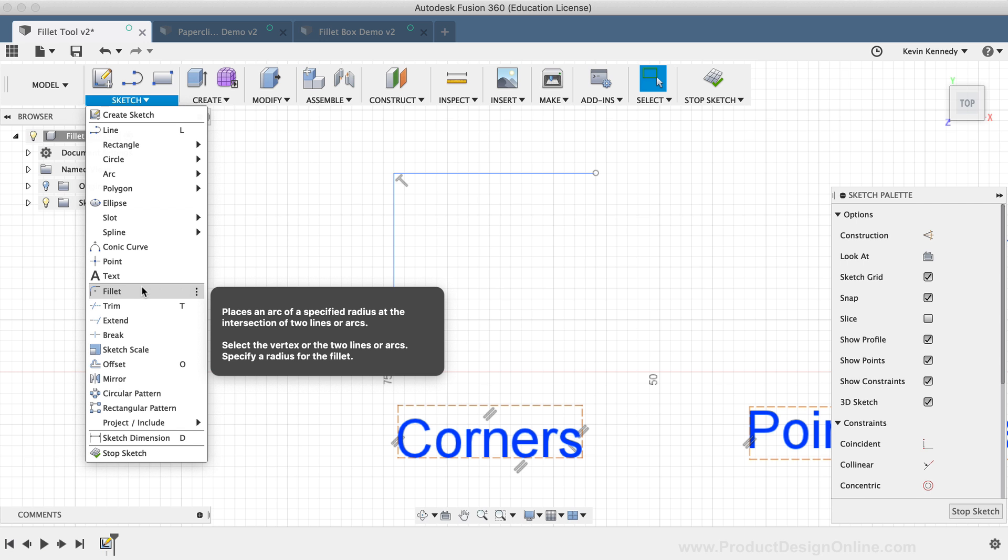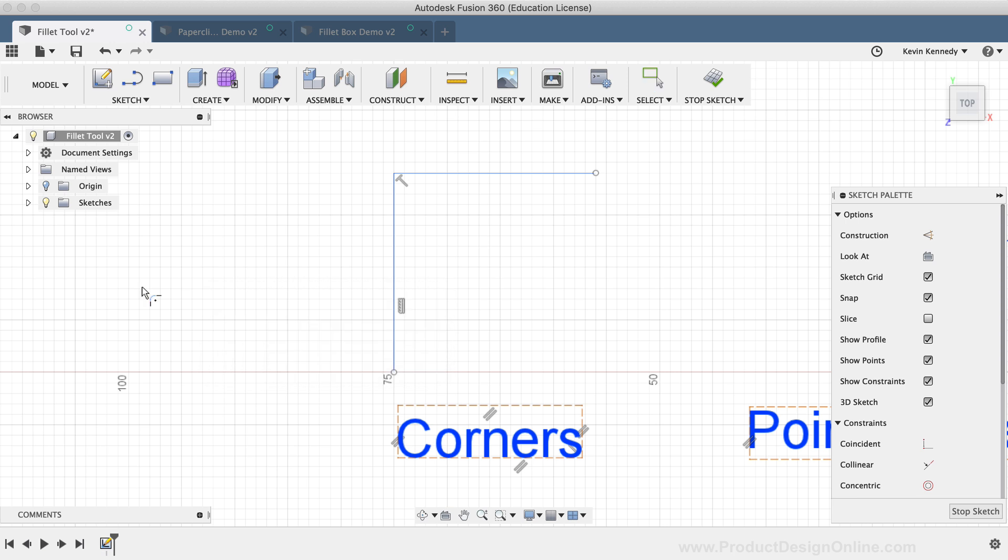The Sketch Fillet is a sketch element that lets you create a smooth transition by adding a tangent arc between two elements. Therefore, the Sketch Fillet is particularly useful when creating sweep paths and loft guides, which require the sketch elements to be tangent to one another.